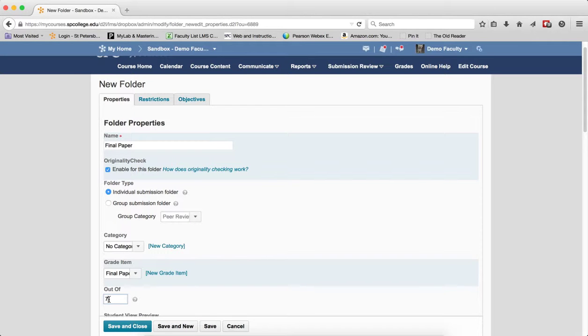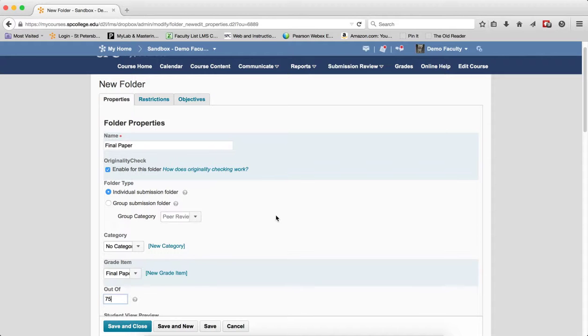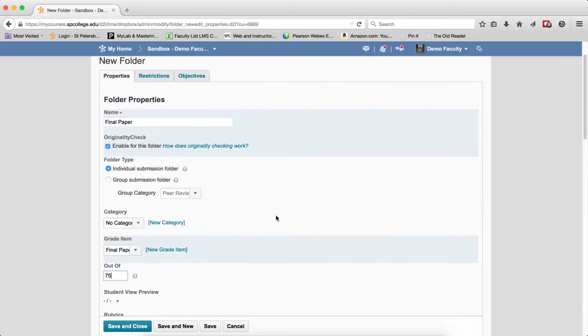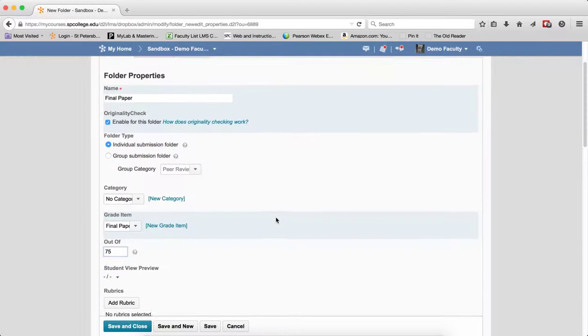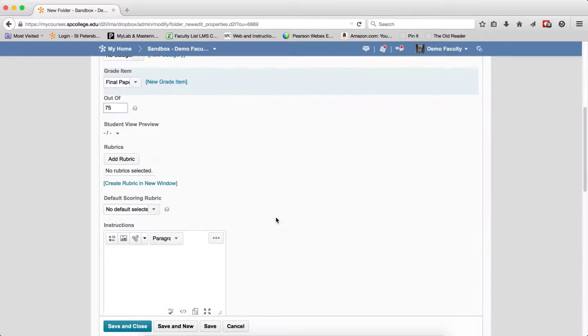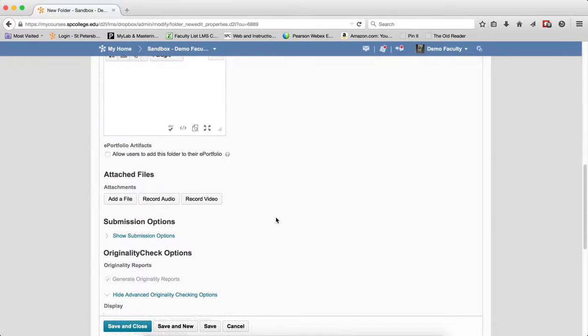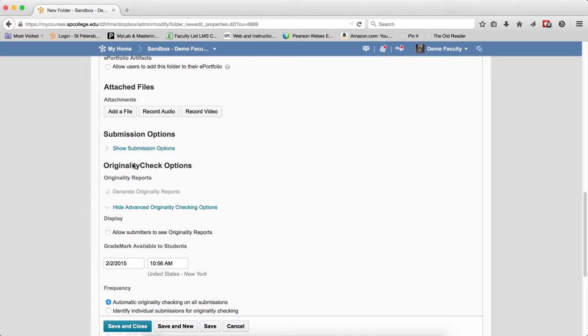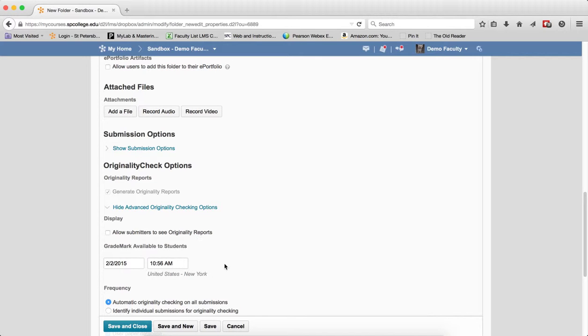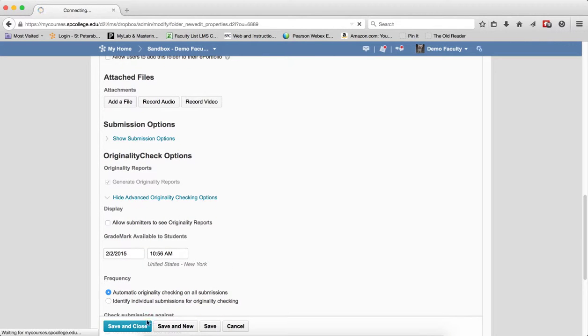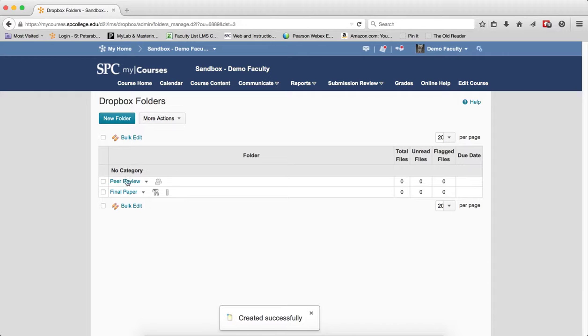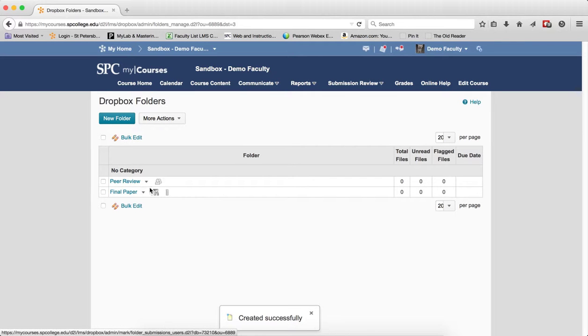Put the 75 in here. So I could enable it for originality, add it to the Gradebook, set up my submission options, do all kinds of things, and click Save and Close. And now I have the normal Dropbox.